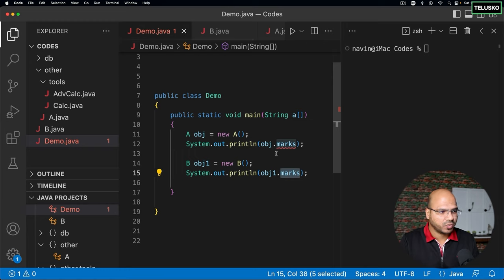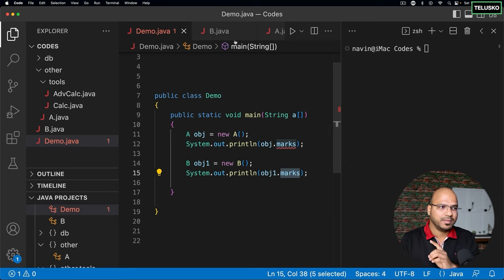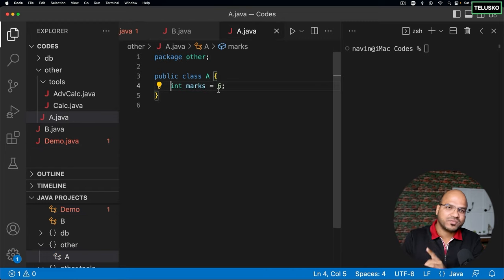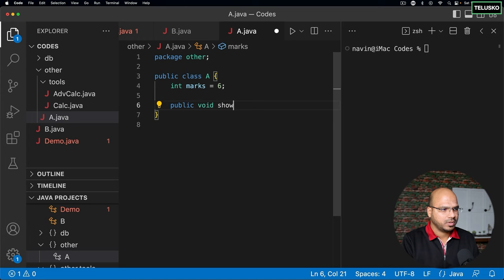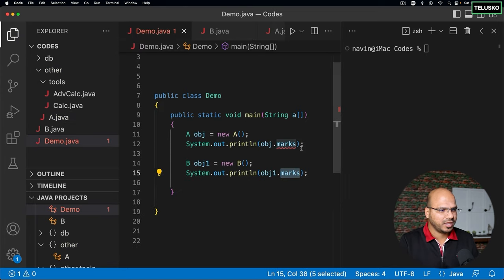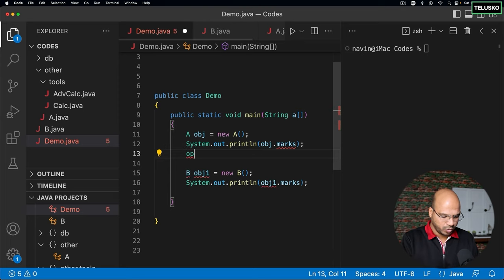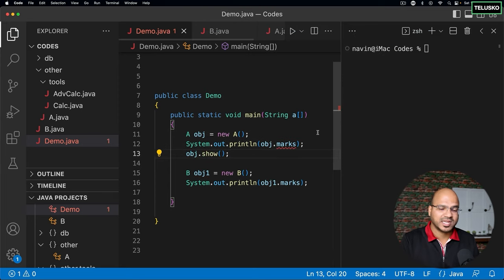If you want something to be accessed outside the package, always make it public. That's why methods most of the time are public. Variables should not be public, but methods should be. For example, if I say public void show here, show is accessible — I can use show from anywhere. Coming back here, obj.show will work because that's public. But if I don't write public there, it will not work.